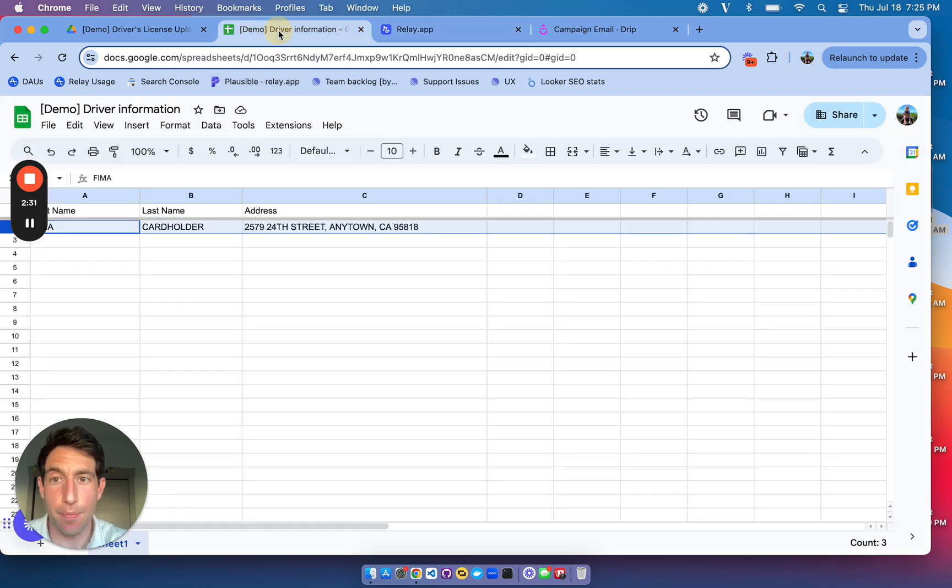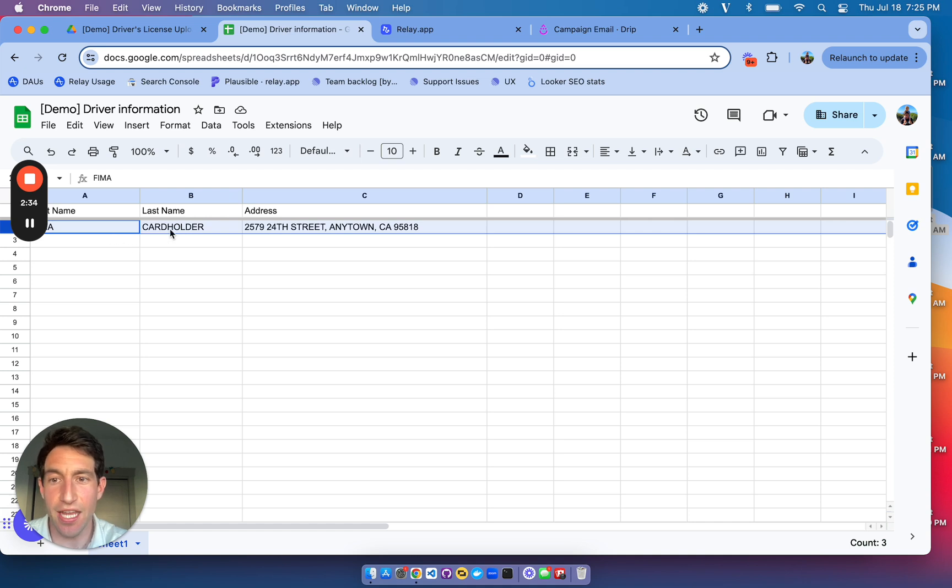Let's see what happened in the spreadsheet. There we go. We got the first name, the last name, and the address correctly.